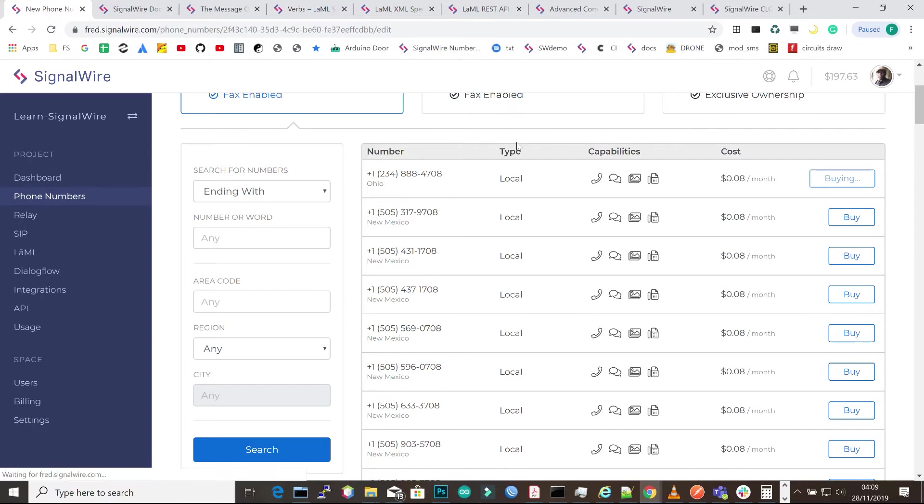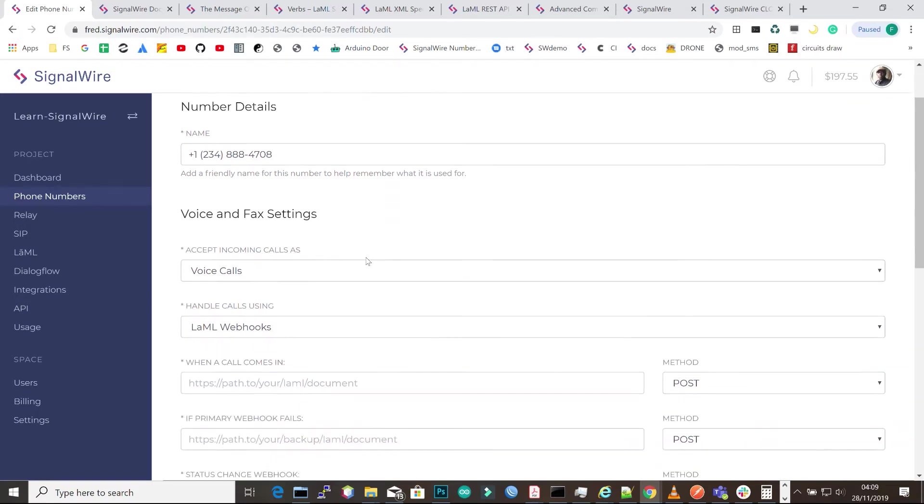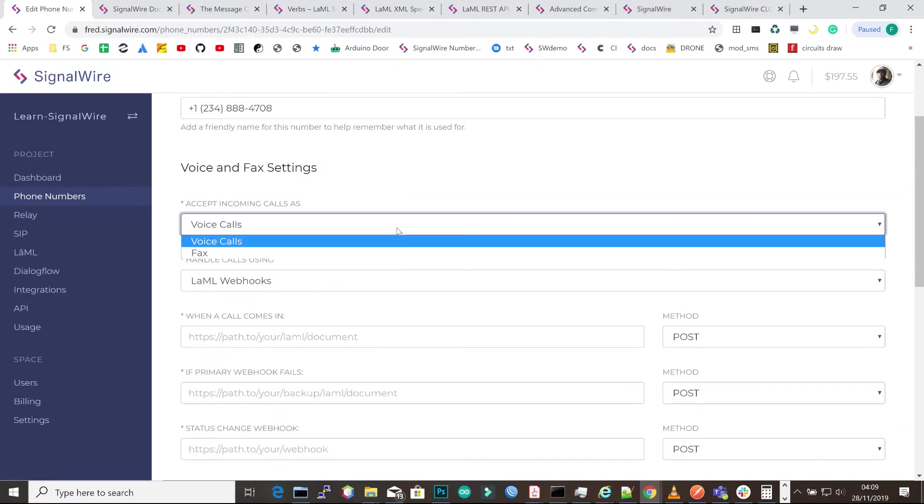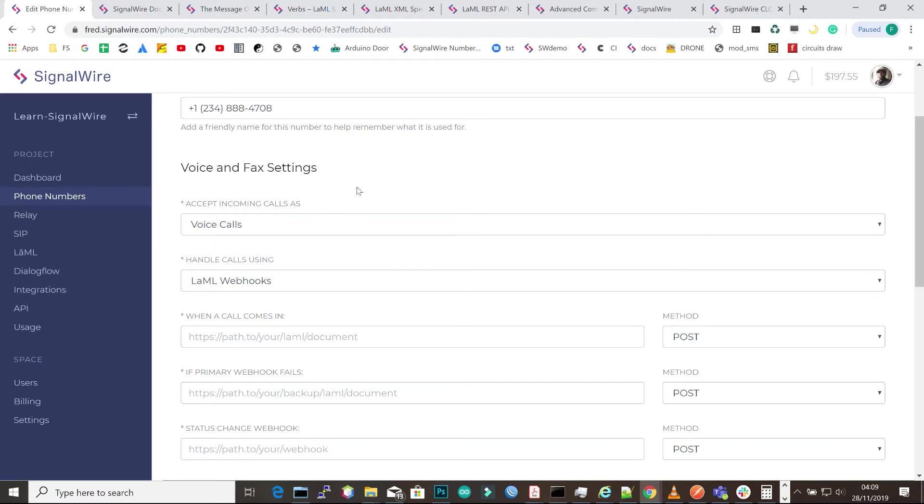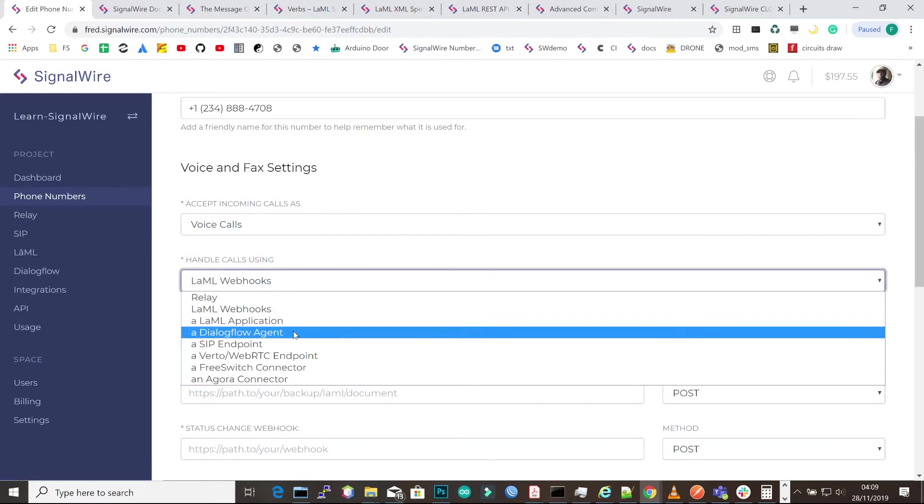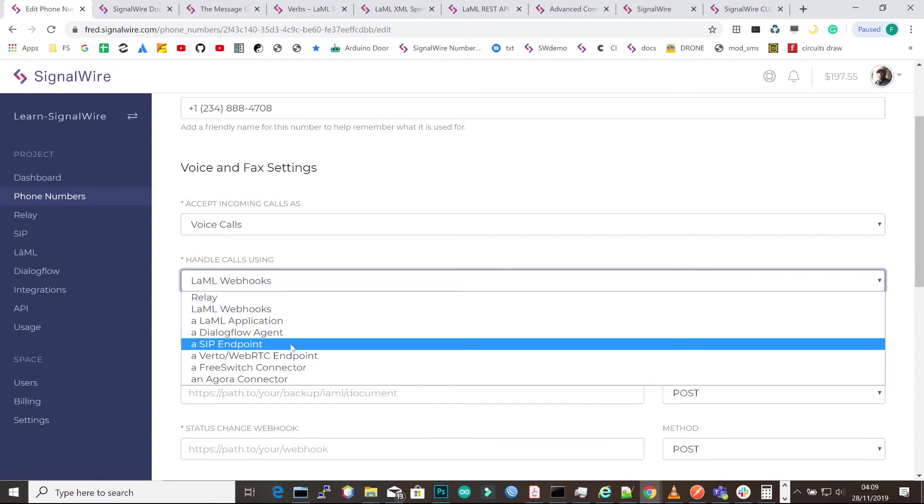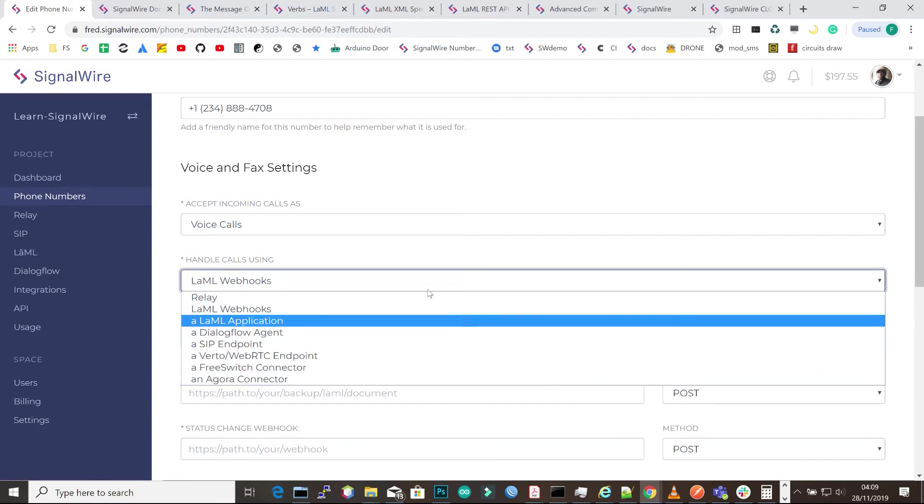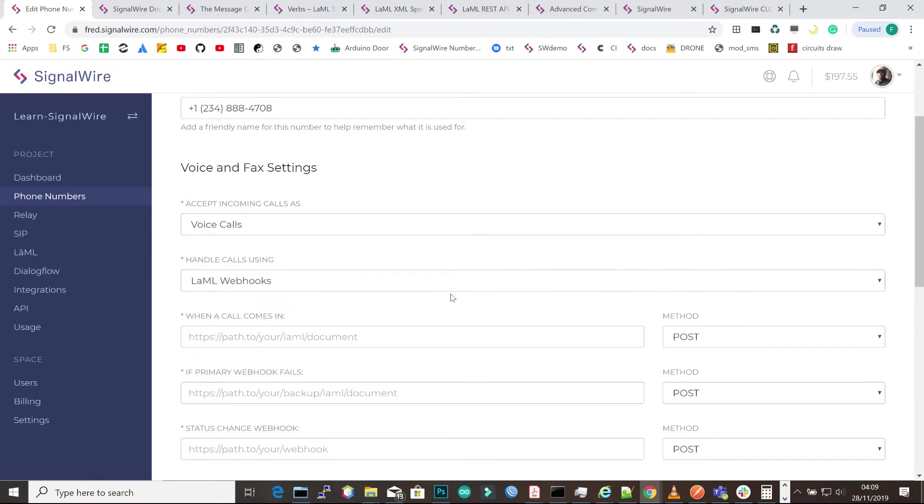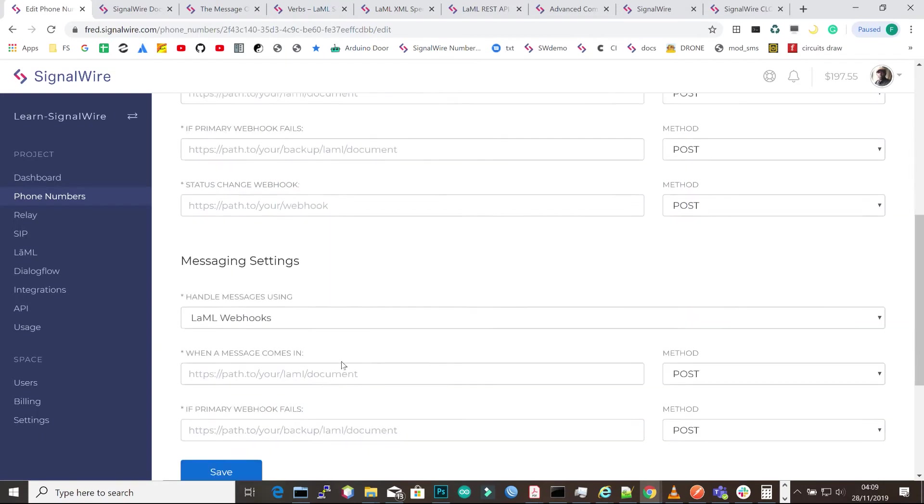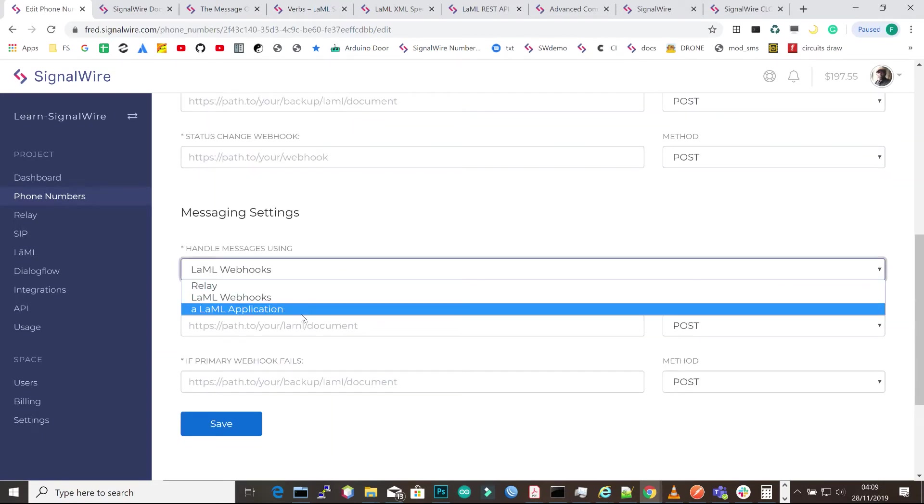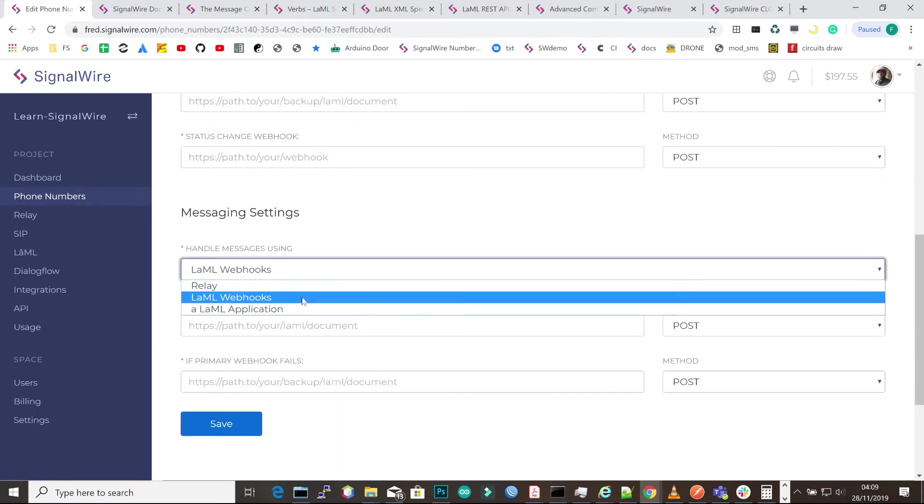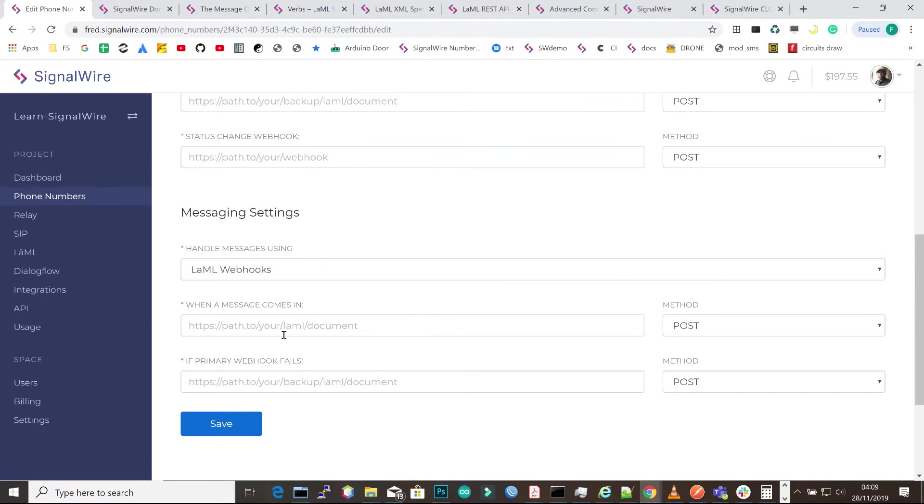So once we have our number, we'll go straight to settings after purchasing it, and then you can set the parameters. You can set what the number will be used for. In this case, we'll set it for voice calls and incoming calls. We'll run a LAML webhook for incoming messages. You have options, and you can select a LAML webhook. We're going to test all those other options in future videos.